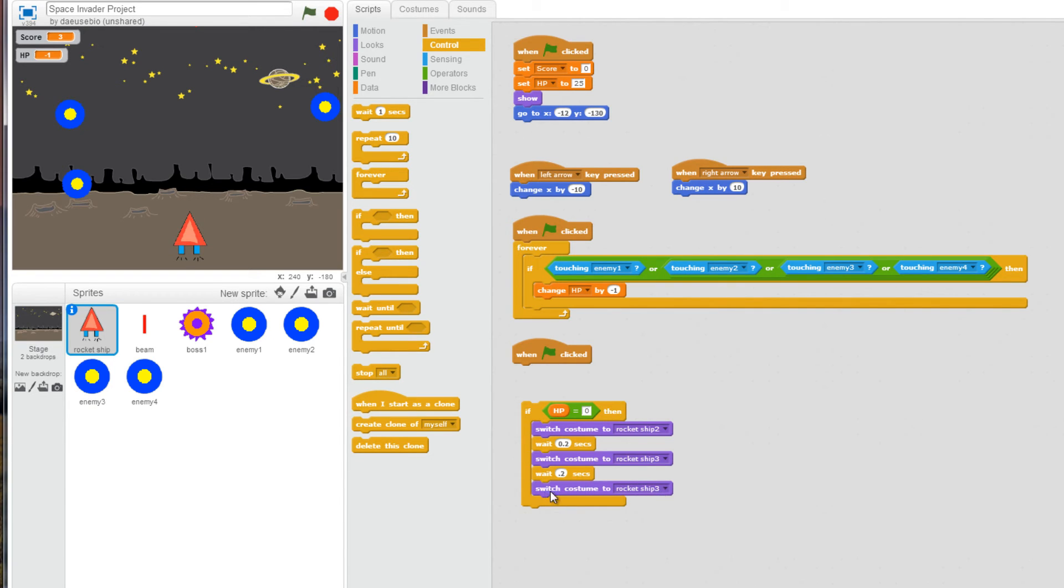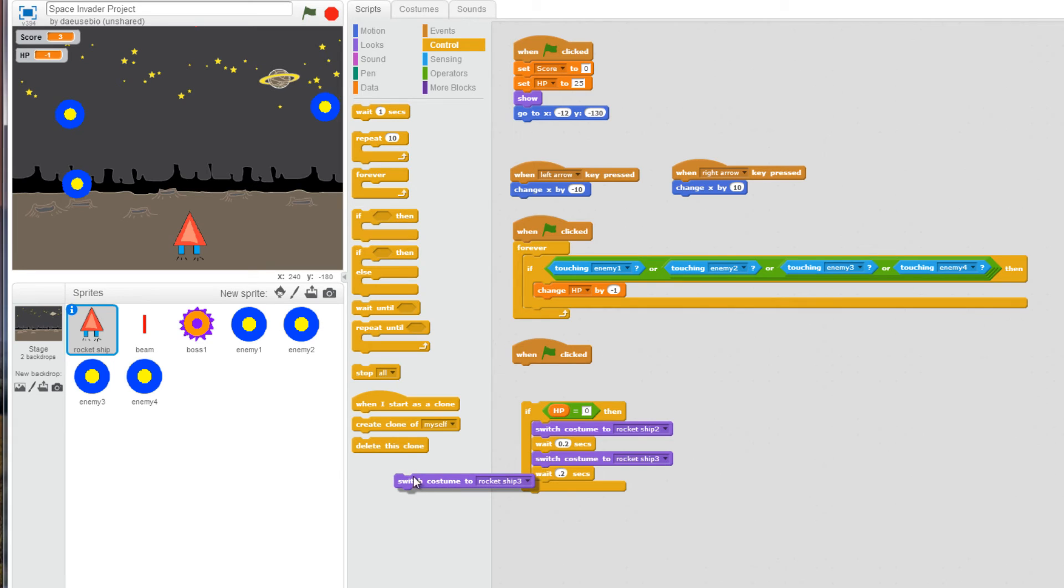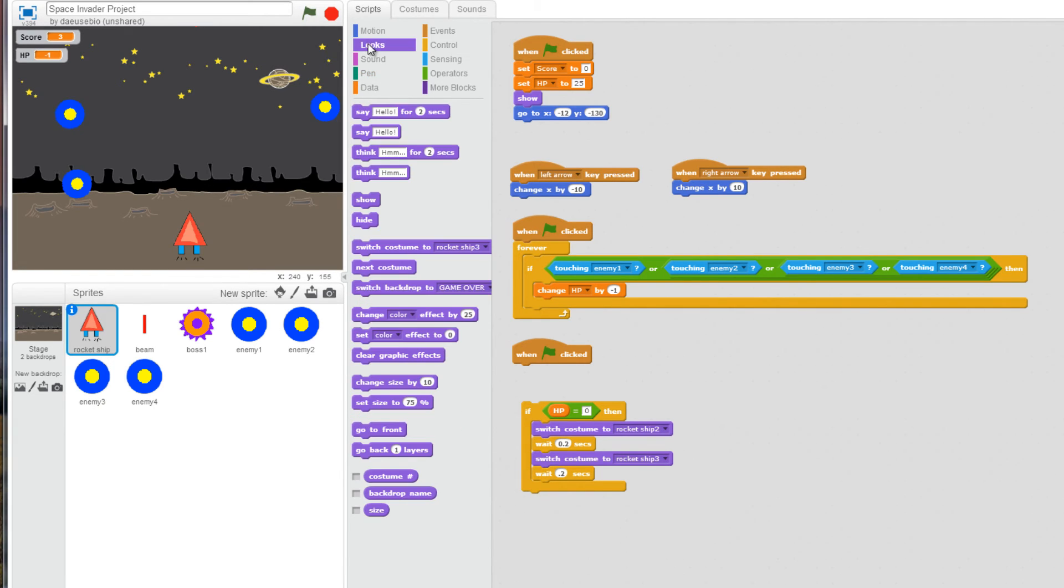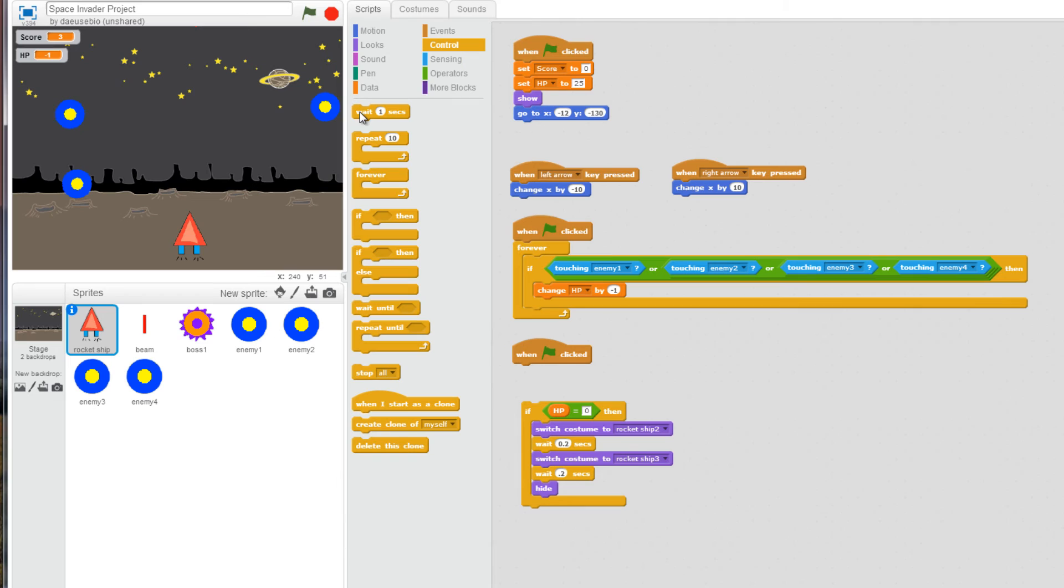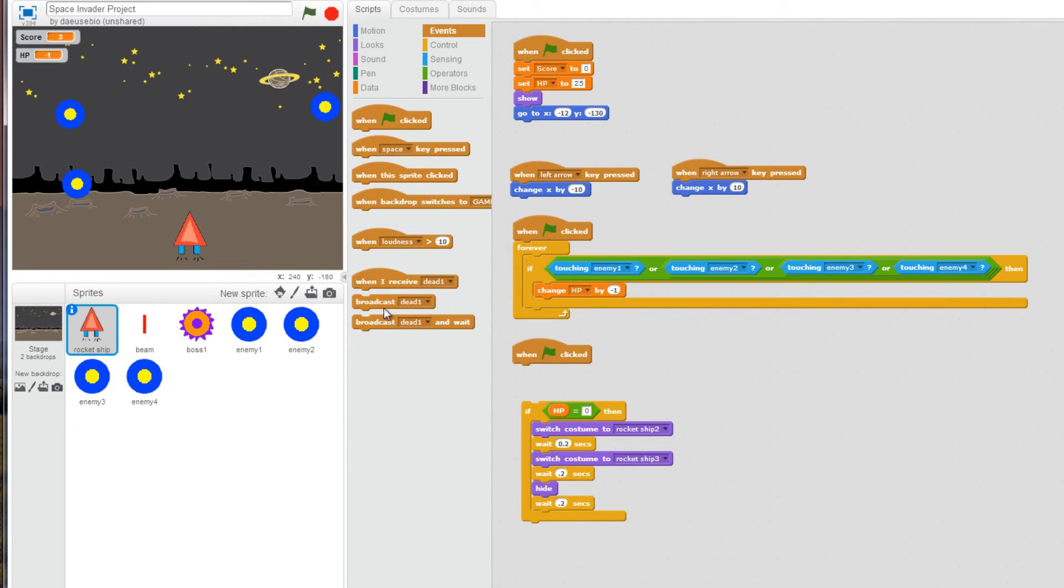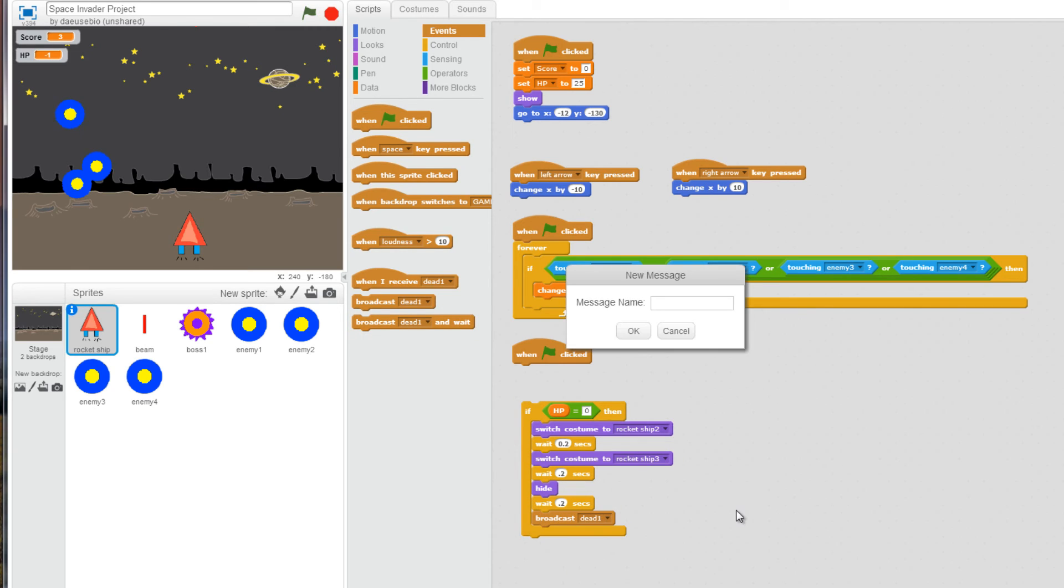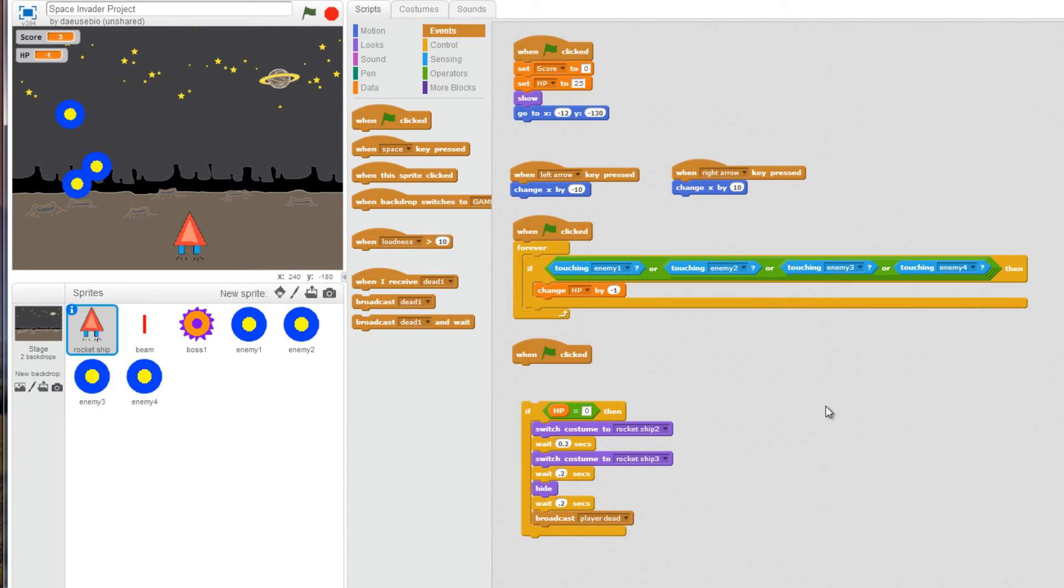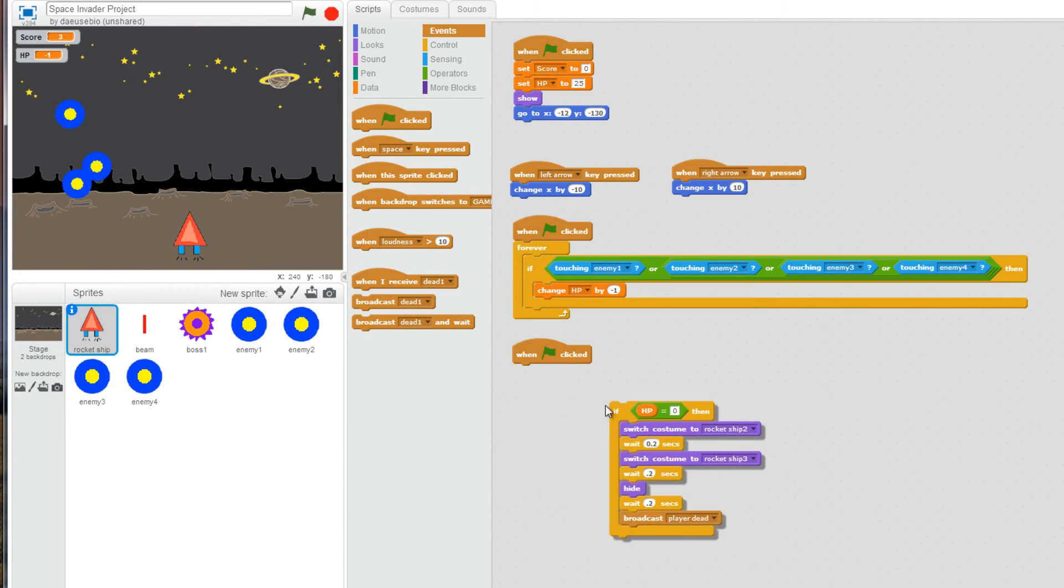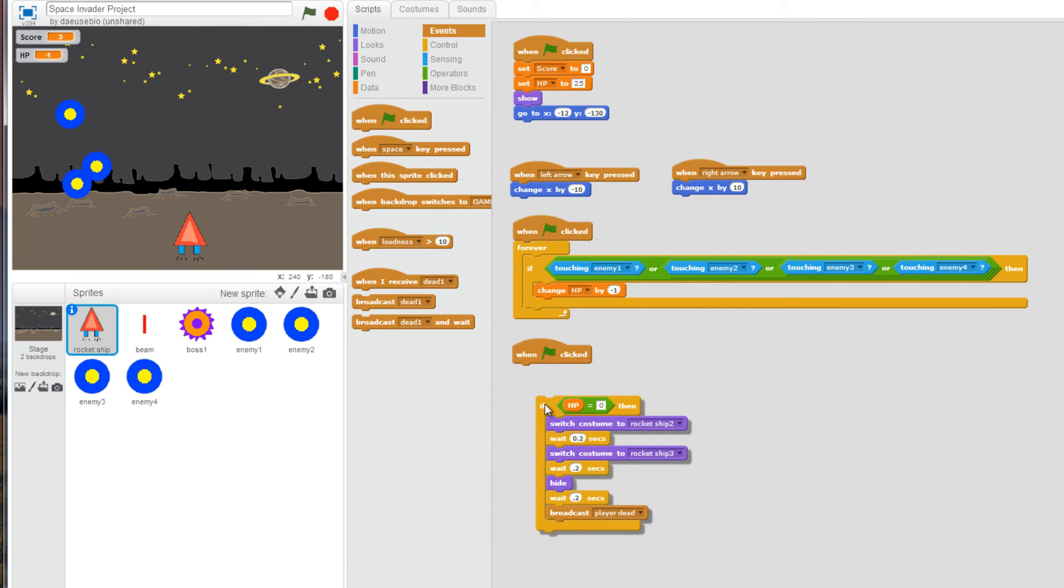I don't need this line down here. I'm going to hide after that third one. And I'm going to wait another 0.2 seconds. And I'm going to broadcast a message now. So I'm going to go to event, and I'm going to broadcast a message. And it's going to be player dead to state that the player has been destroyed. So there is my if statement.